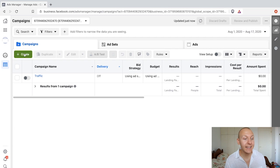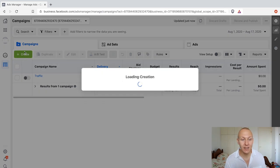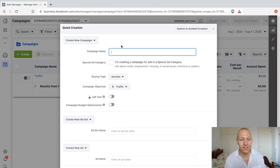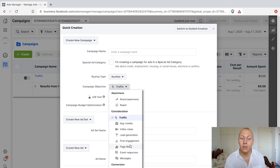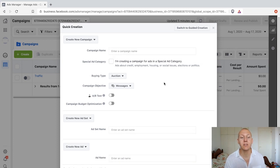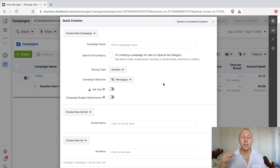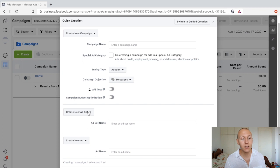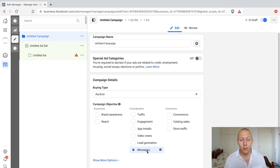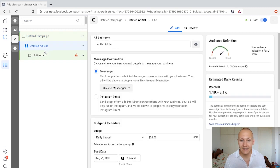First things first, we're going to go ahead and click on the plus here to create. Then we're going to go down to campaign objective and we are going to select Messenger. So our objective here is to send people into a message conversation with us. Then we're going to create a new ad set and create a new ad, and then we're going to click on save to draft. We already selected Messenger, so we're going to move on to the ad set.